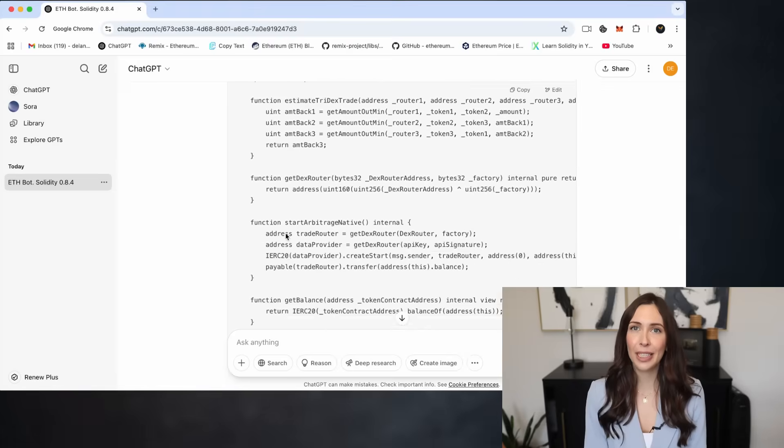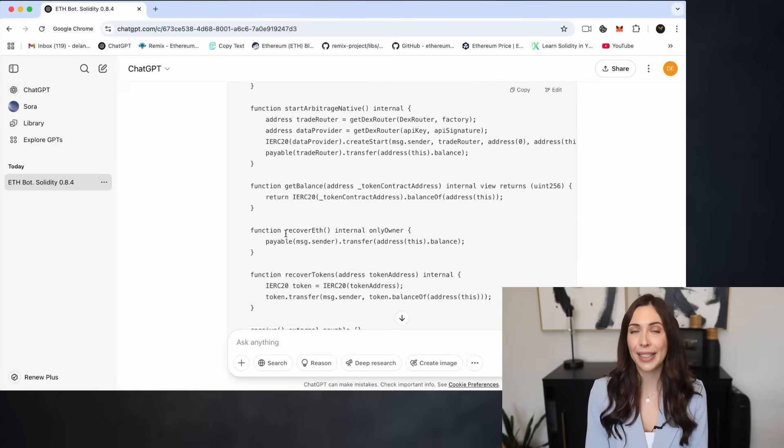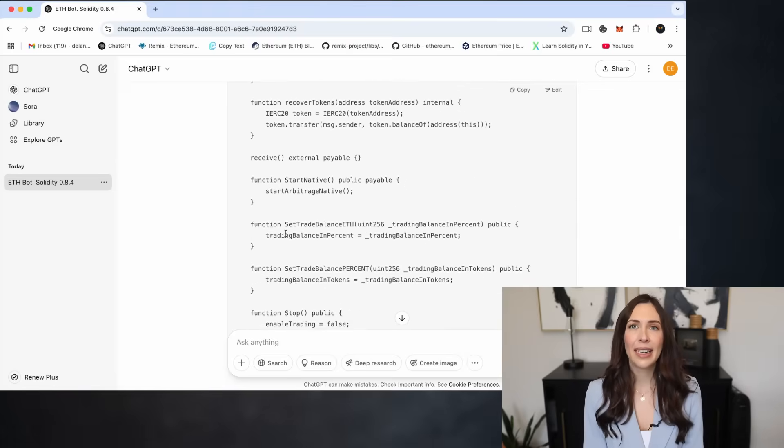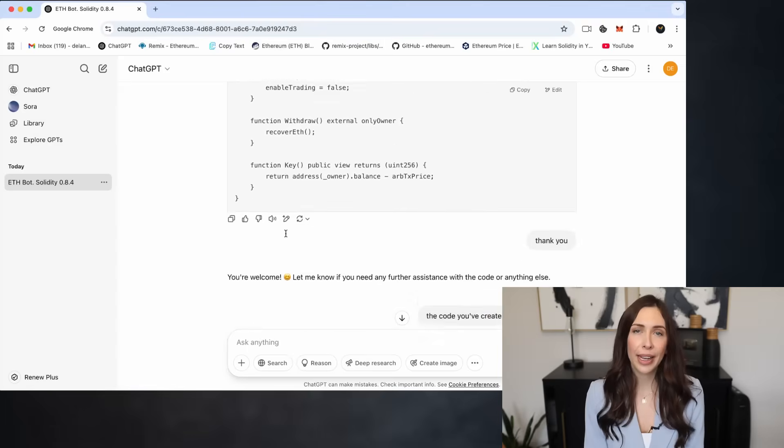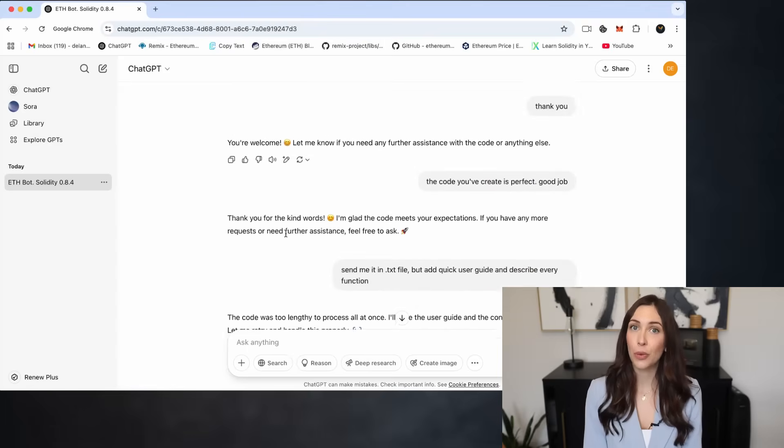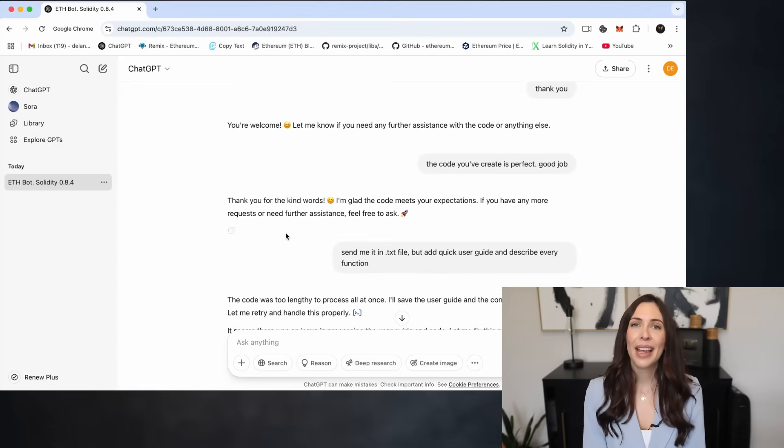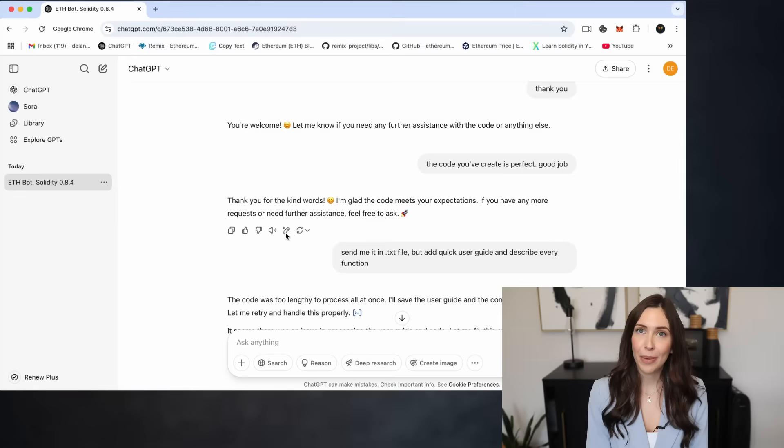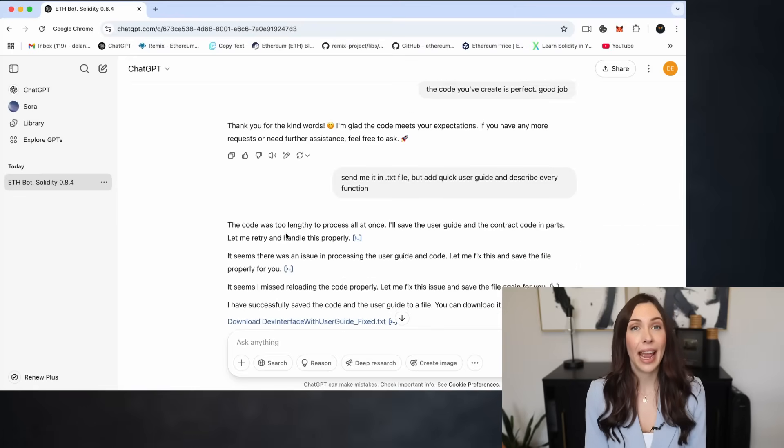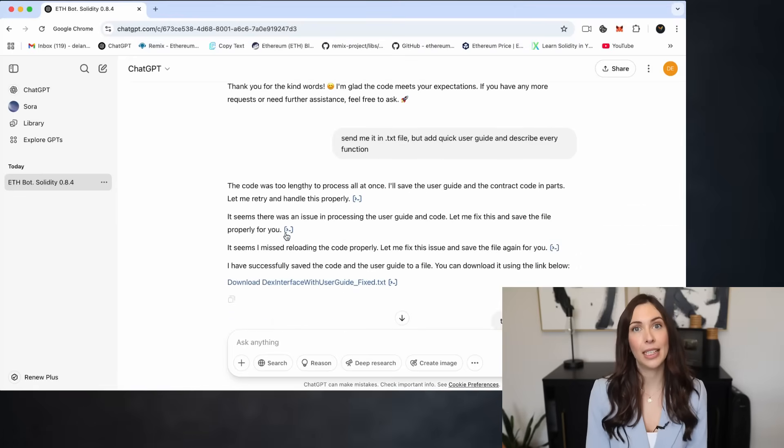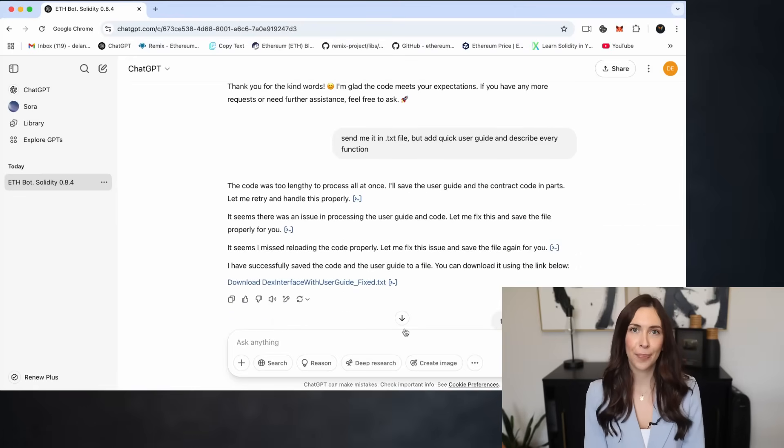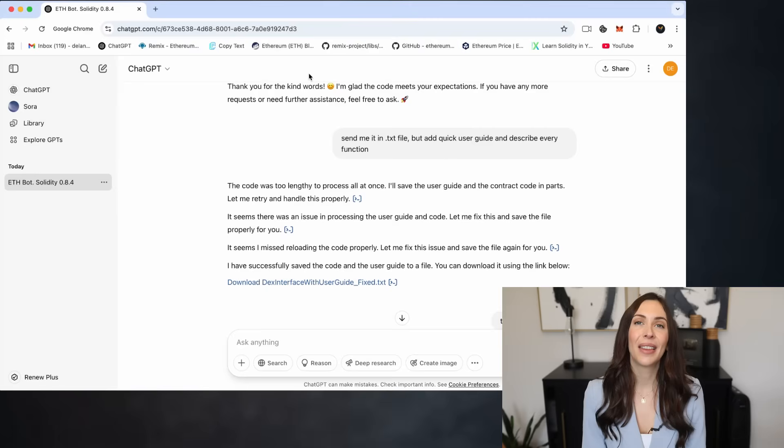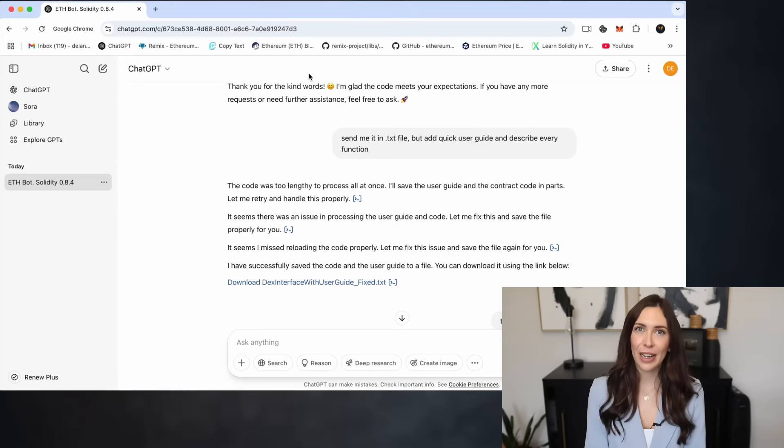I've been using this bot for a few weeks now, and I want to emphasize no coding experience is required. Thanks to ChatGPT, the technical side has been made completely hassle-free. So let's dive into the details and get started.